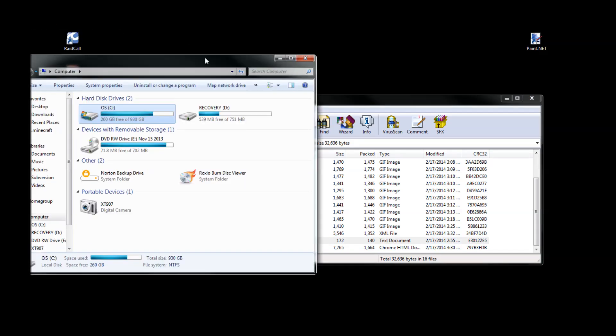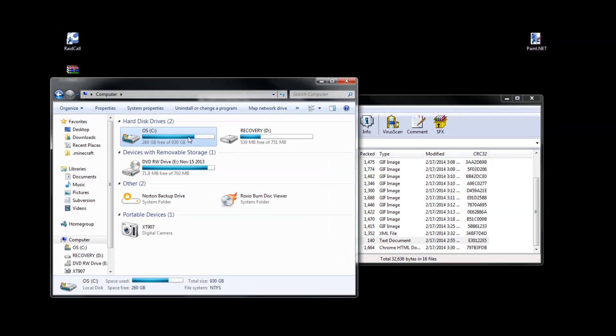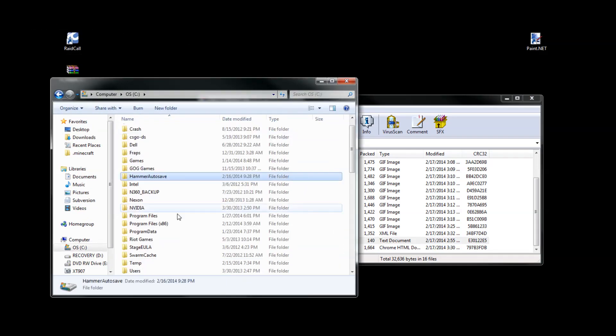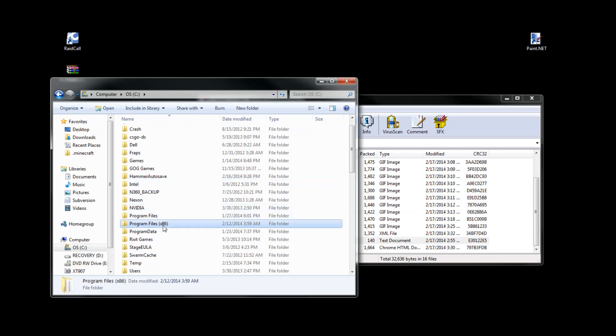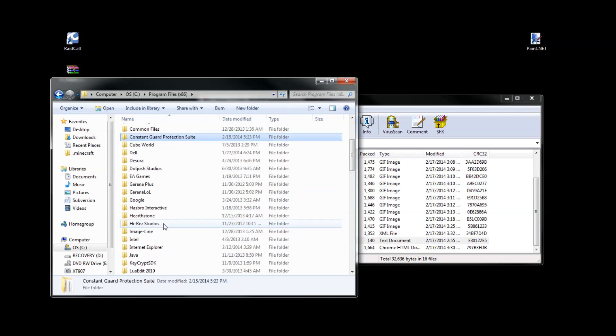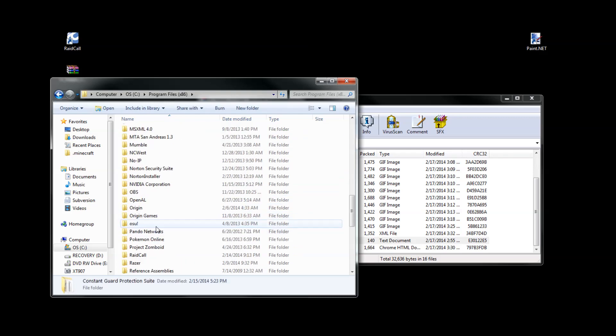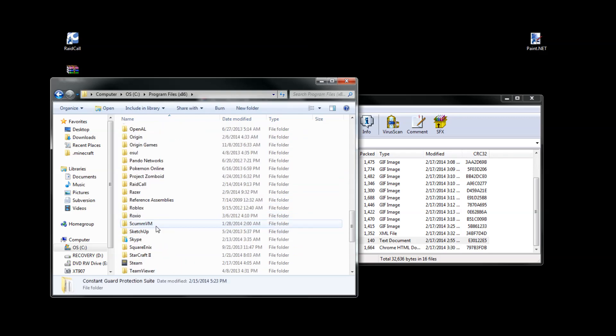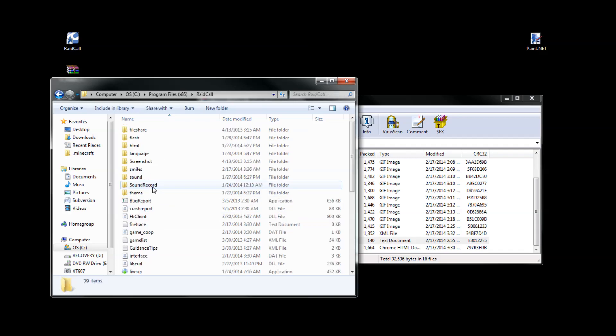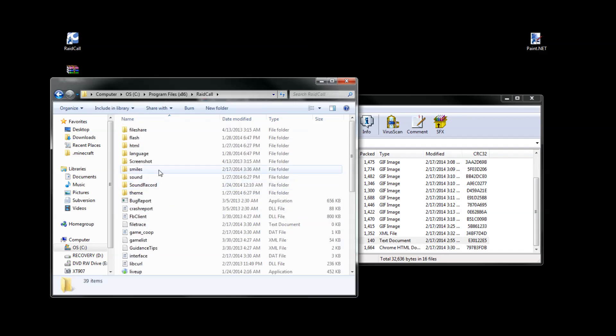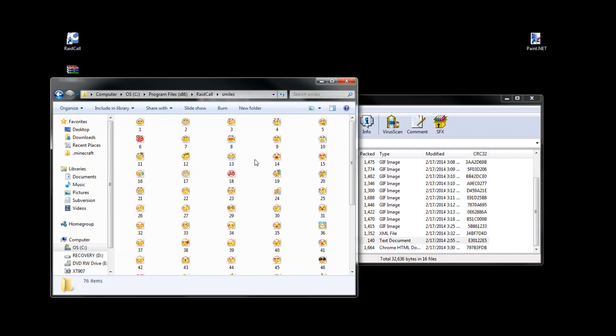You want to open up your folders, go to your hard drive, then Program Files, then Raid Call, and then Smileys.